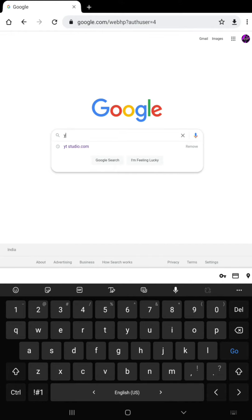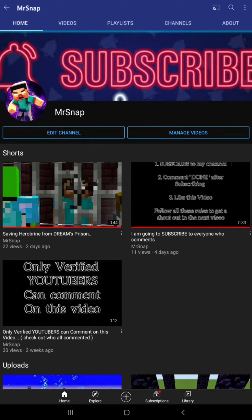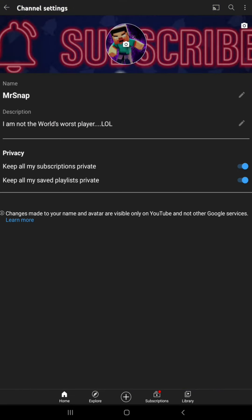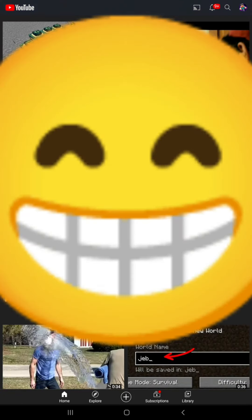Then type in YT Studio. Even if I want to see my subscribers, I need to install YT Studio again or go to Chrome to check. Another way to check your subscribers after you disable that option is to click on your profile, then click the arrow mark, and you'll get your subscriber count.